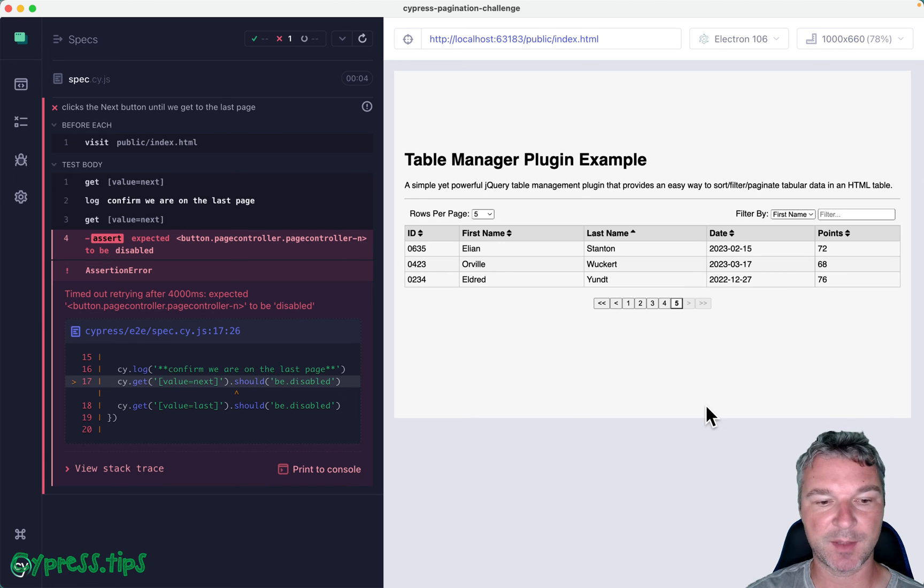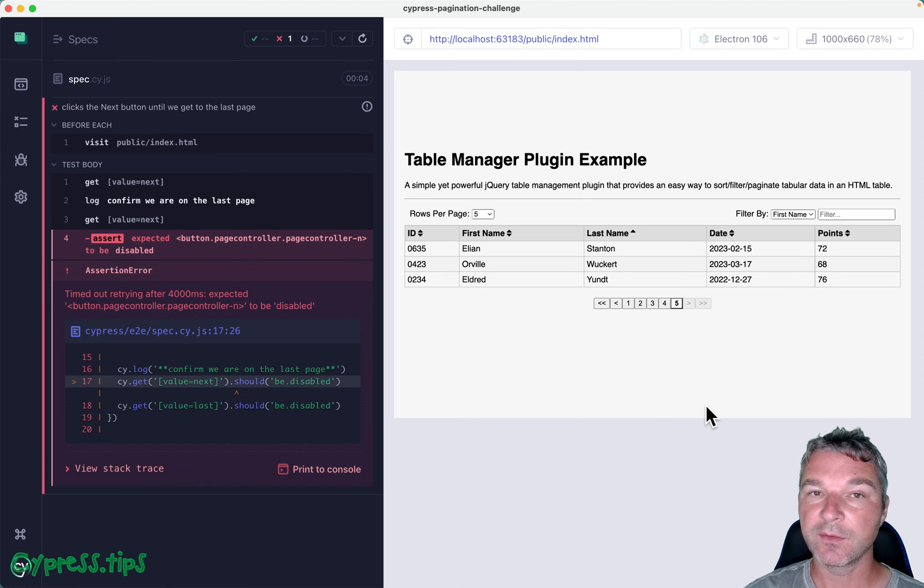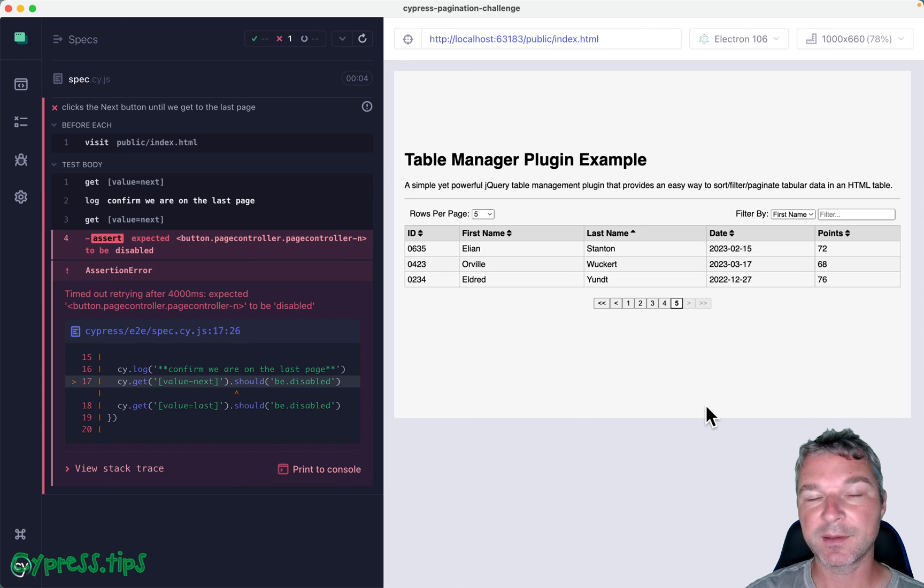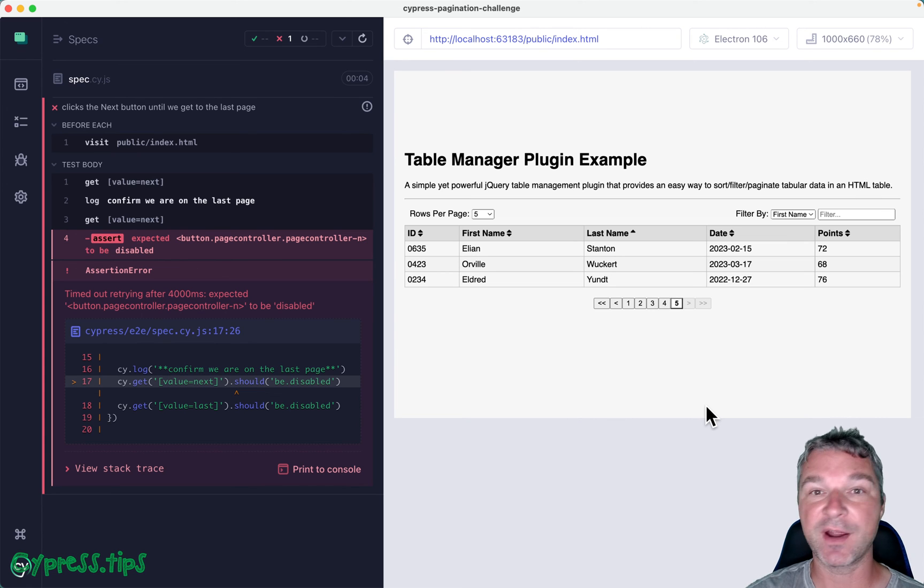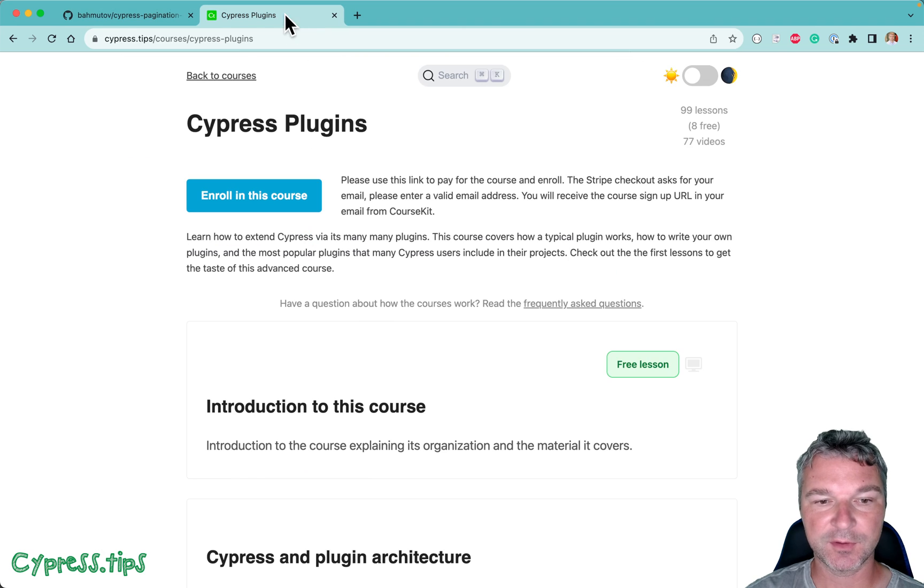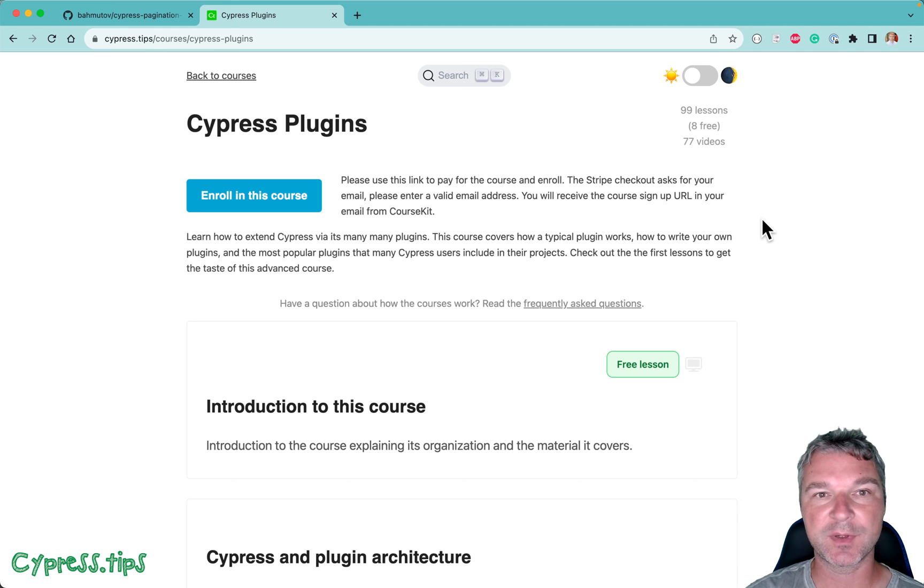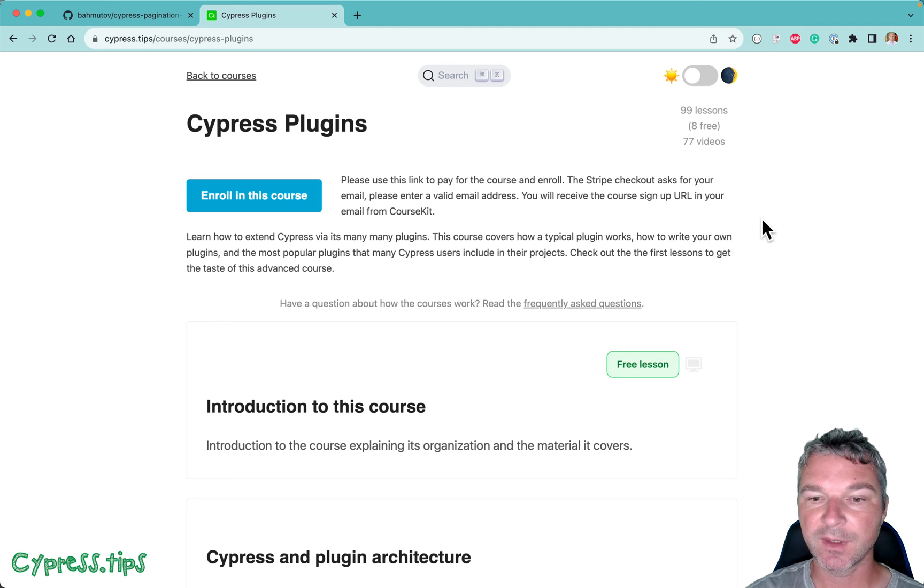All right, I will show my solutions and I came up with some very sweet ones. I'm going to first post them on my Cypress Plugins course, and then I'll make them free lessons and post videos on YouTube as well.